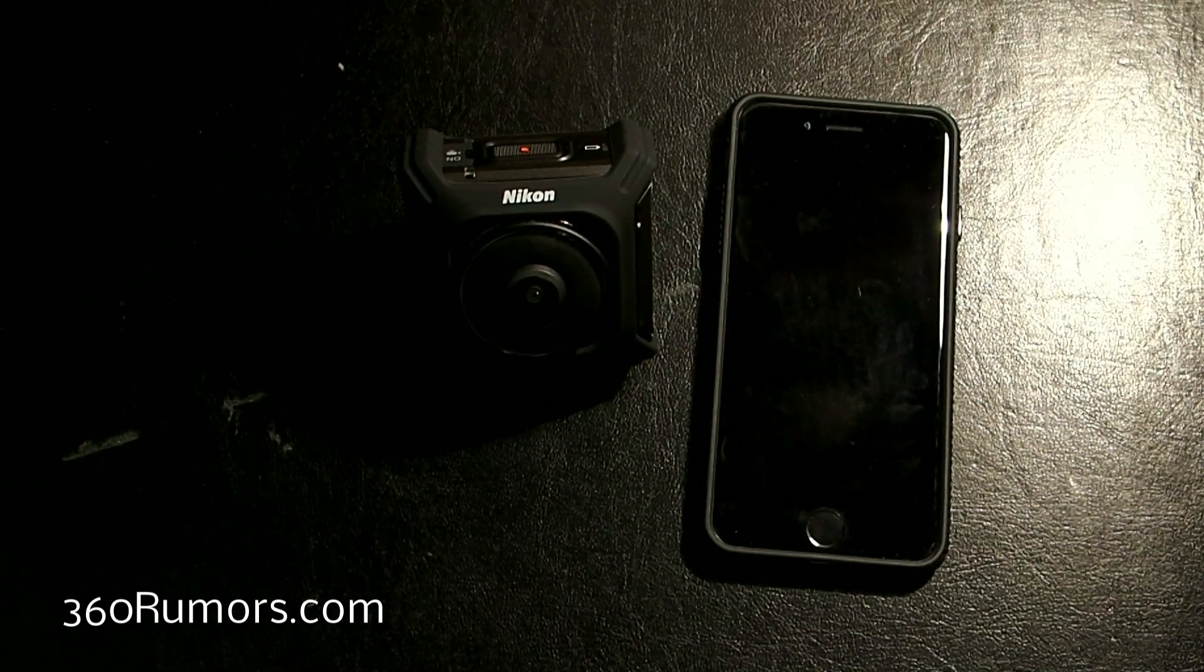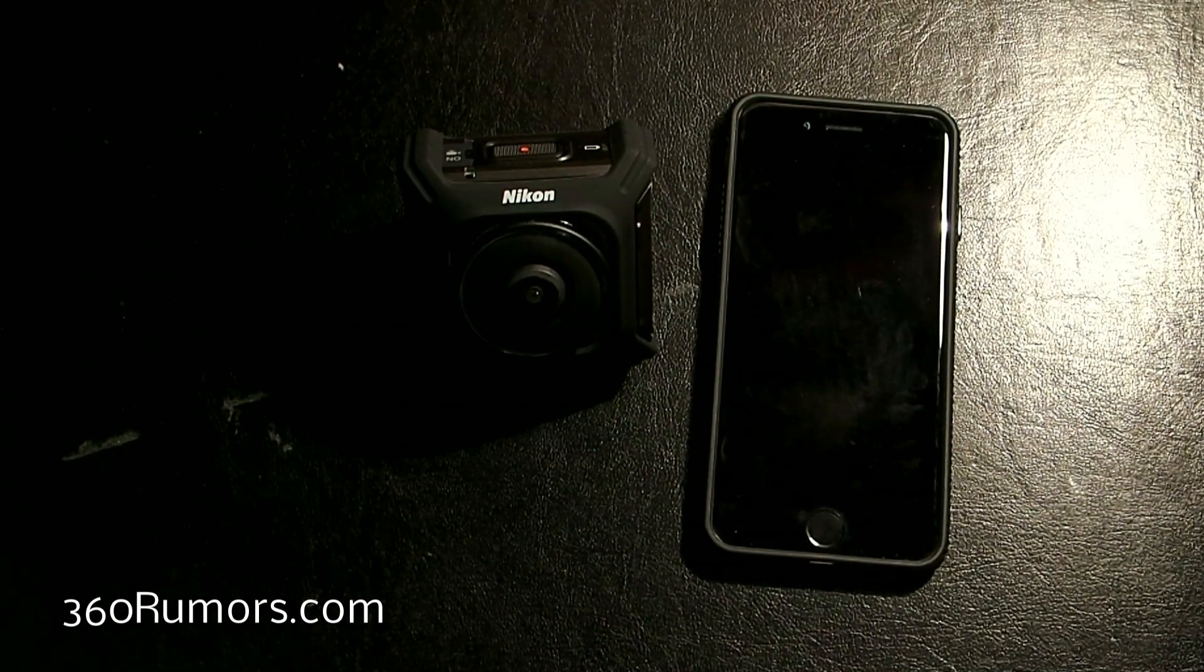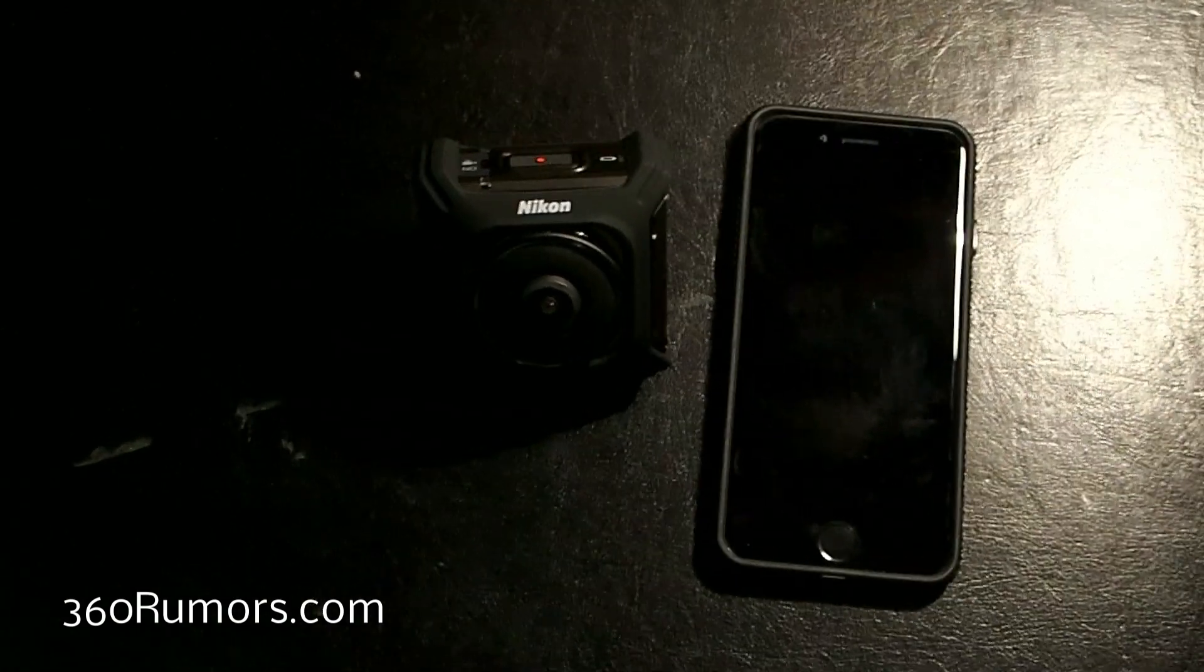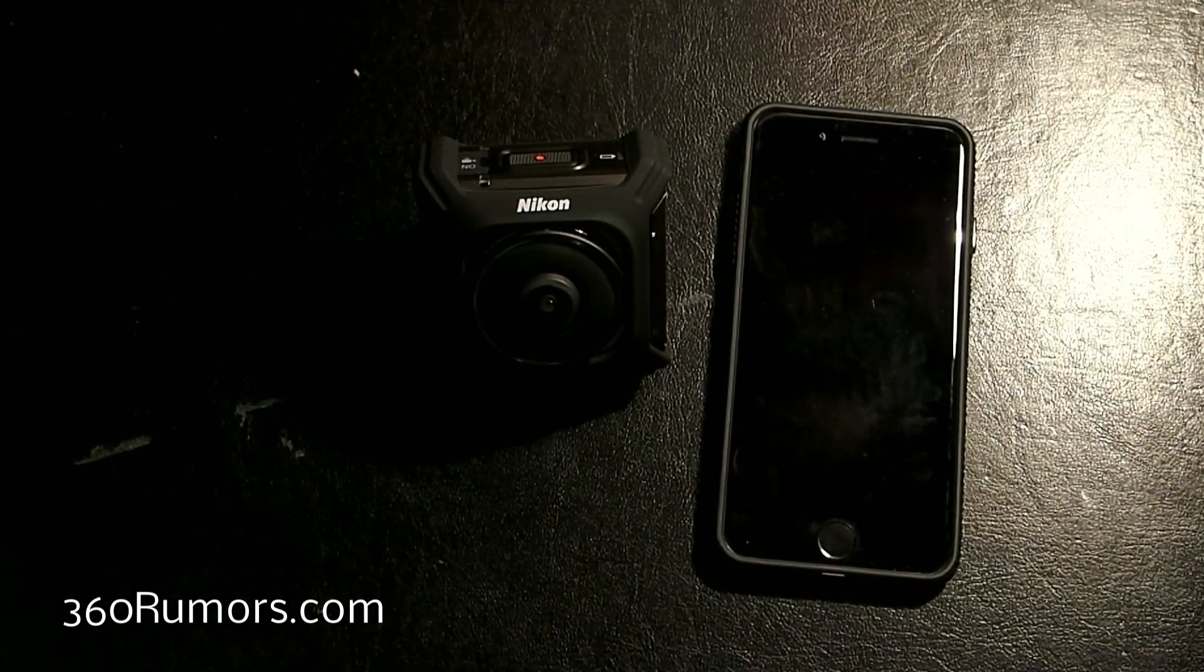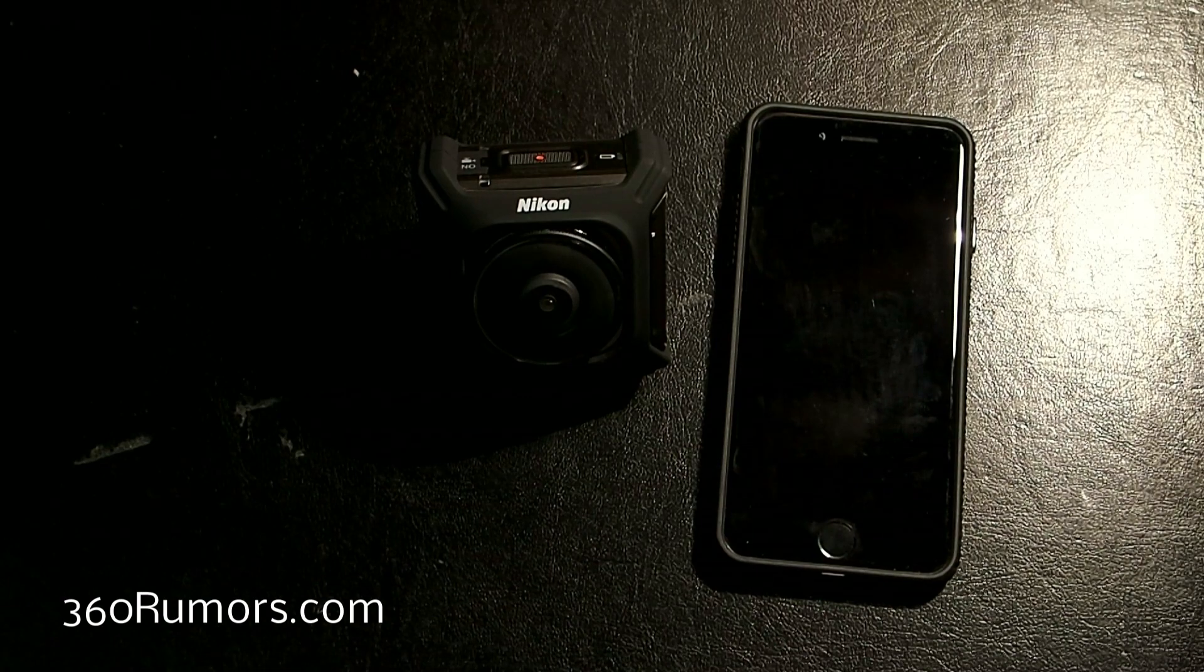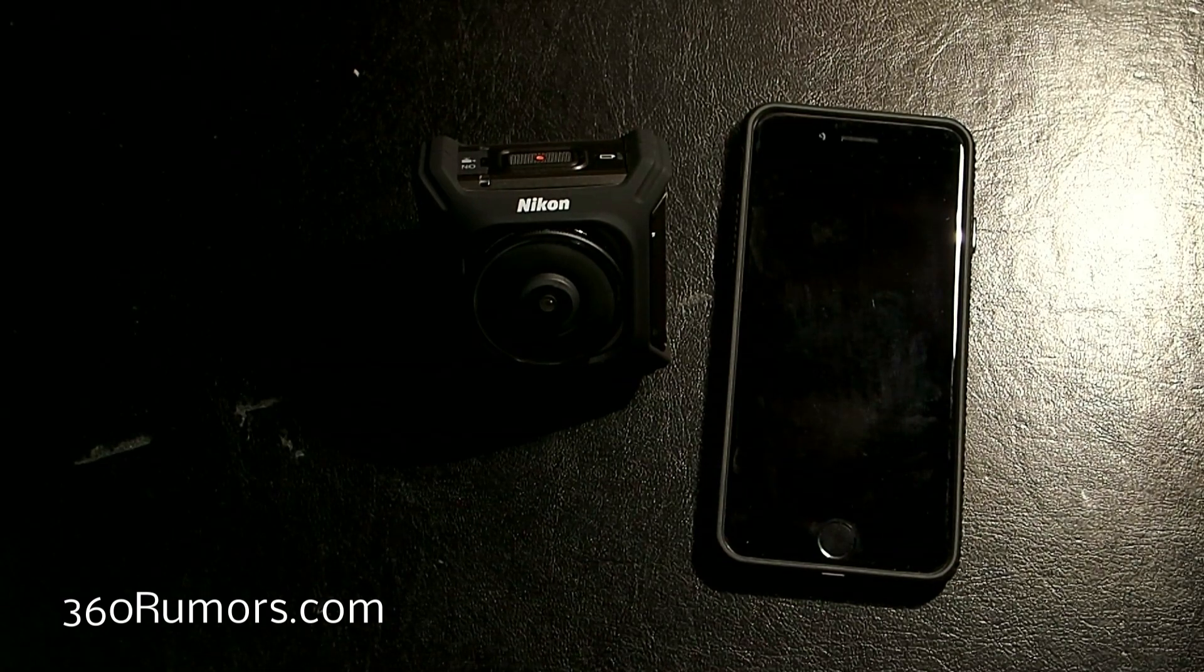Hi, this is a video about how to connect the KeyMission 360 with your iPhone.